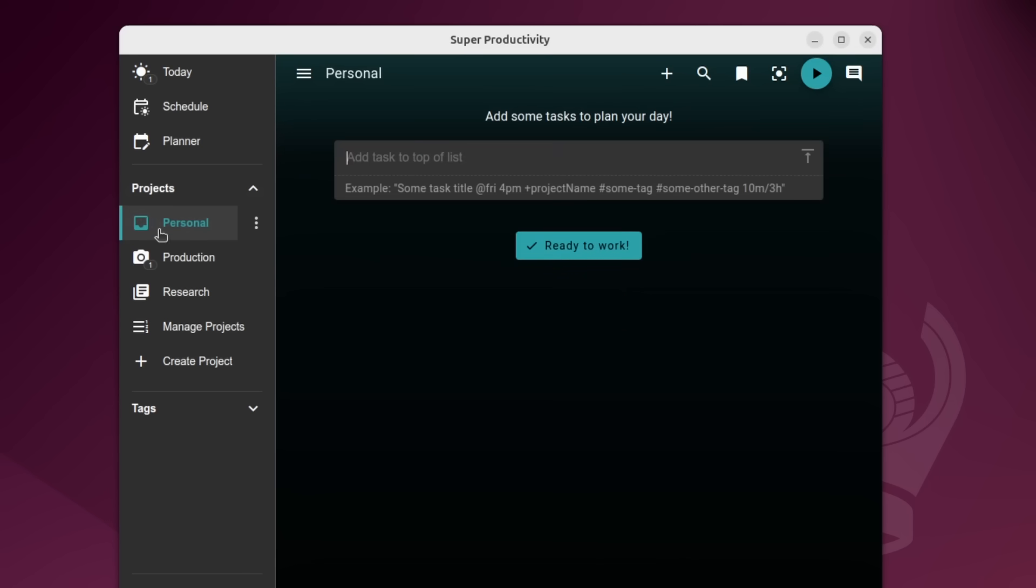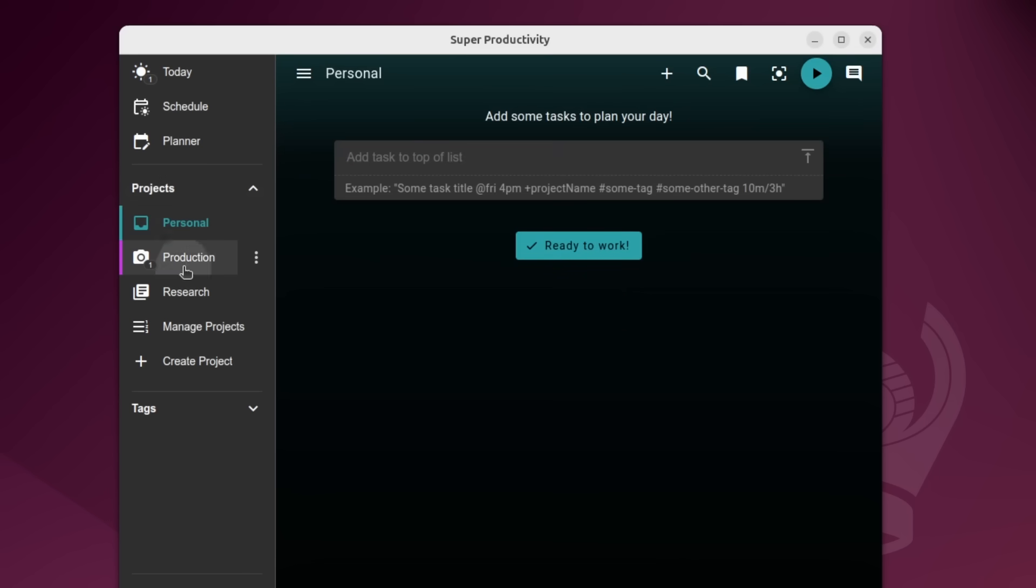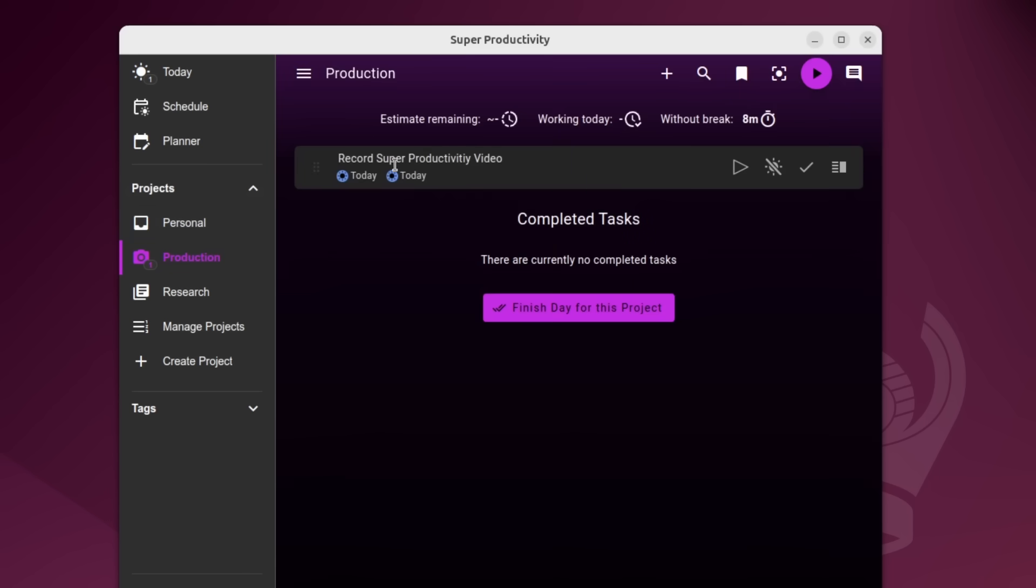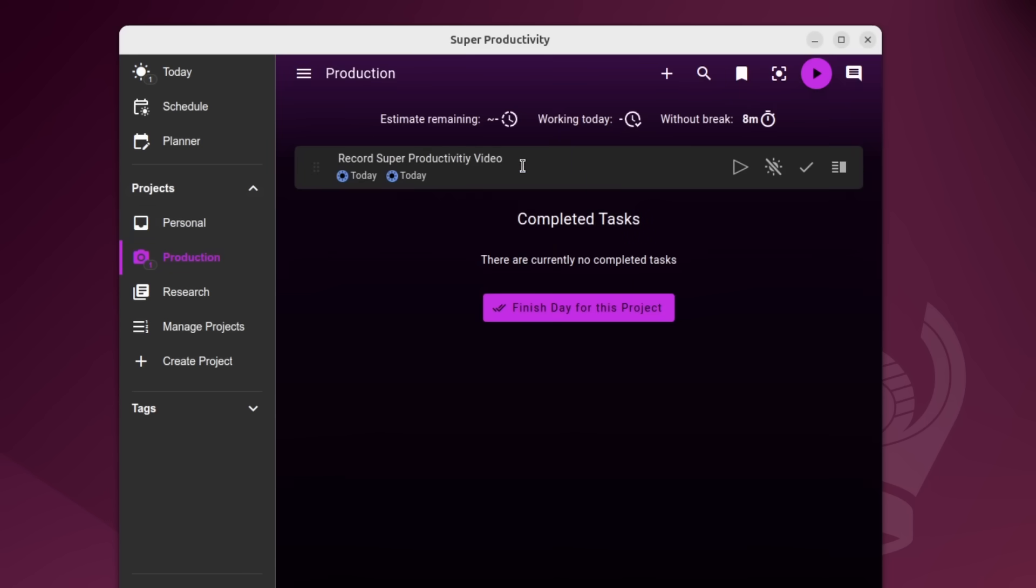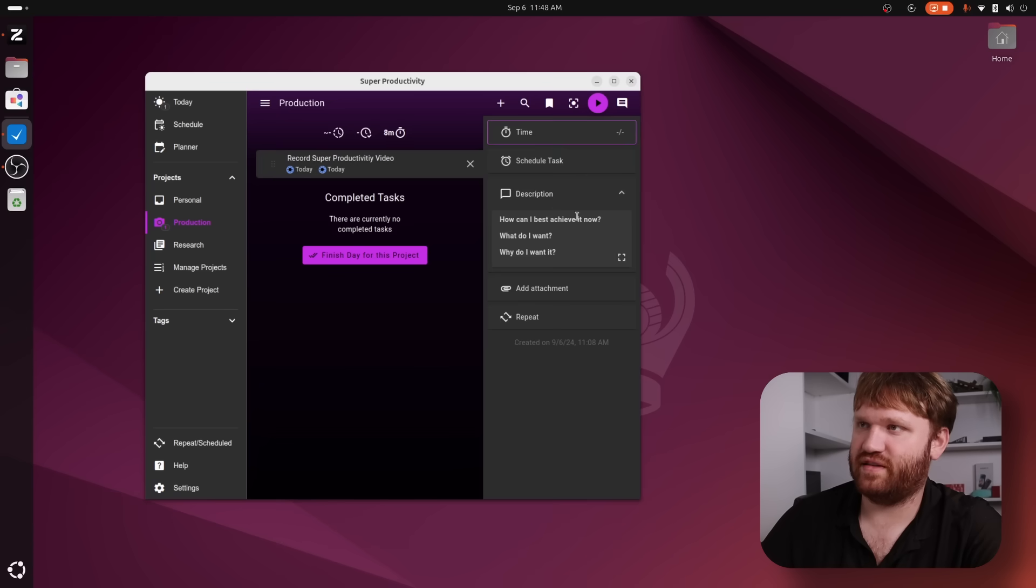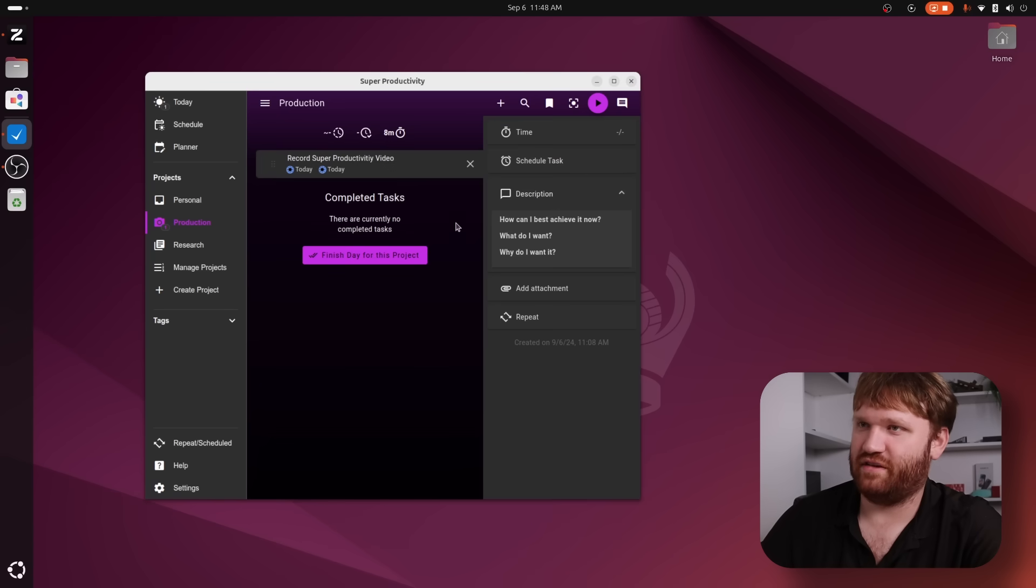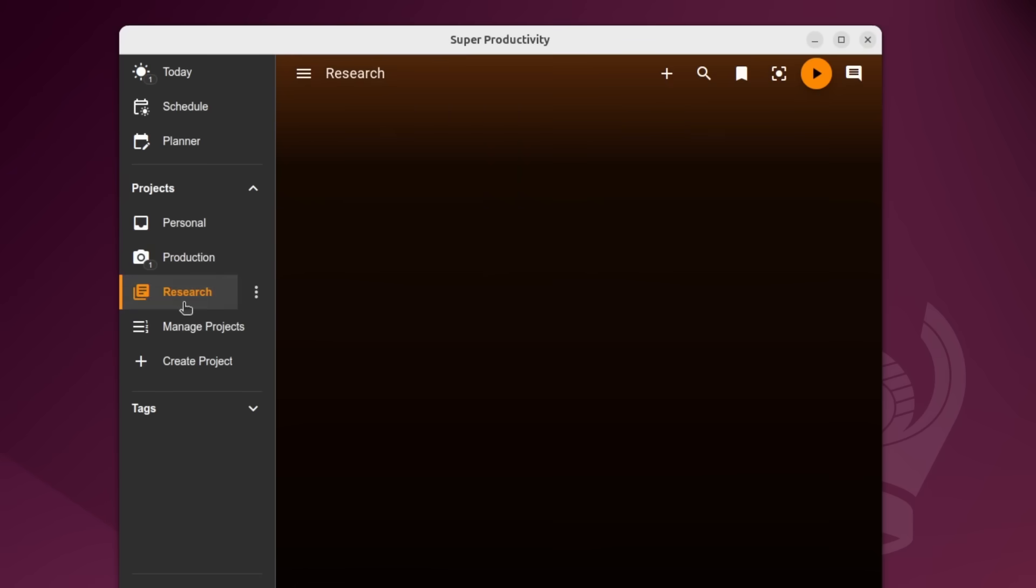This default one is just inbox, I renamed it to personal. Then we have production, which this is what I'm doing right now. I don't know why it says today twice. Again, I was having some minor issues with scheduling. But then we have research, which is another category I set up.